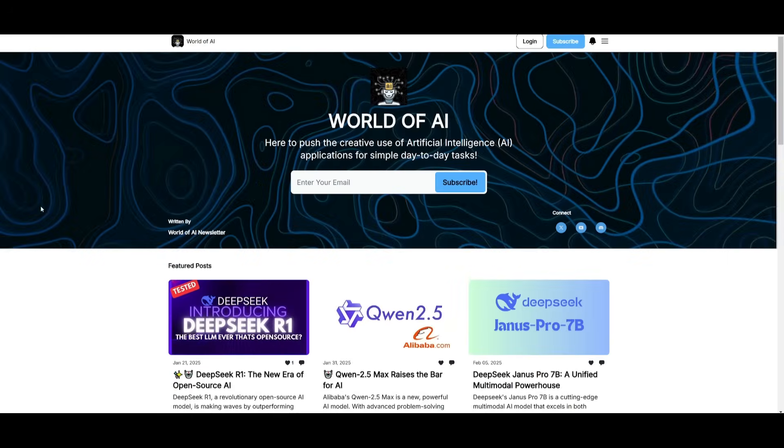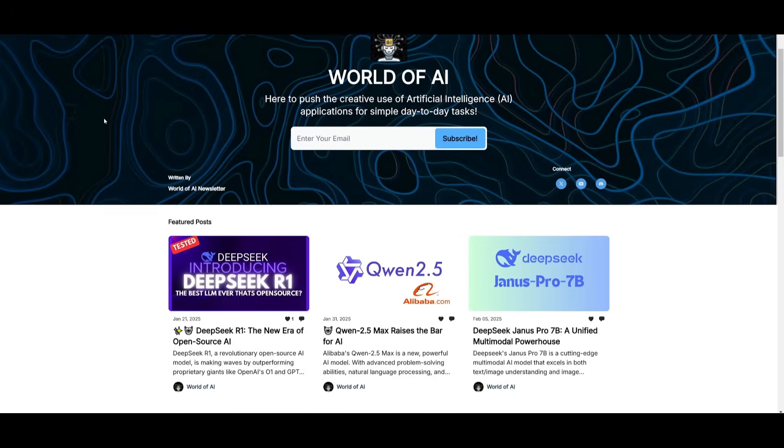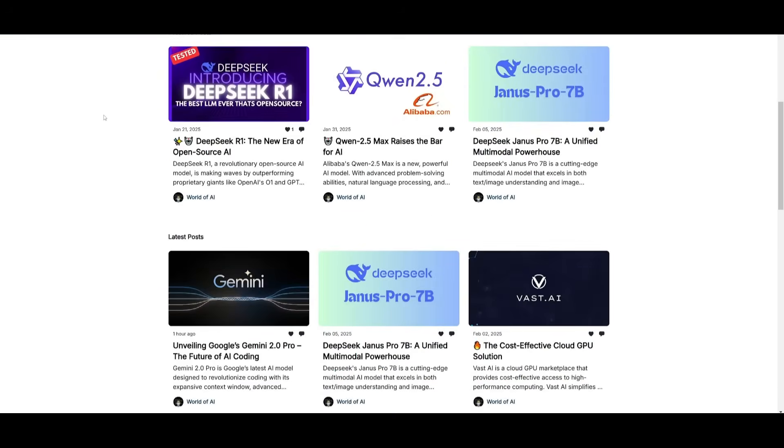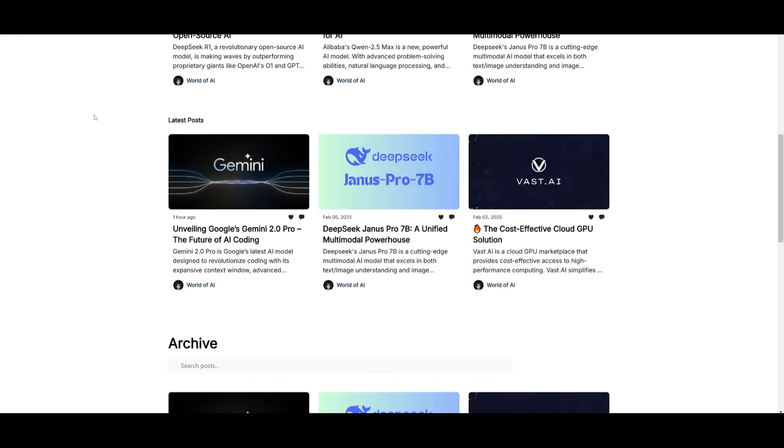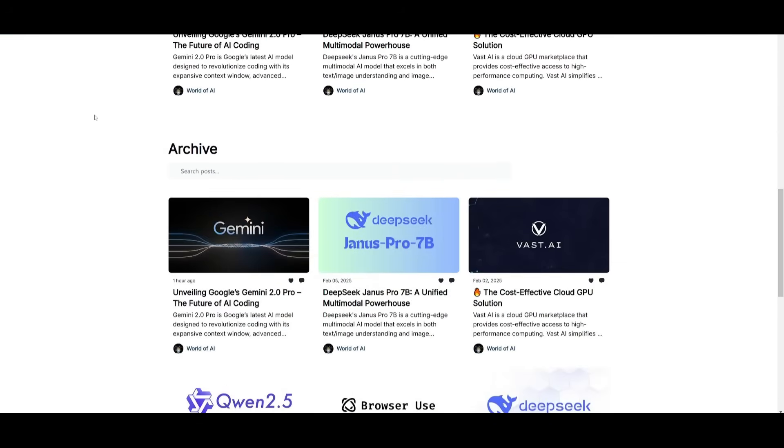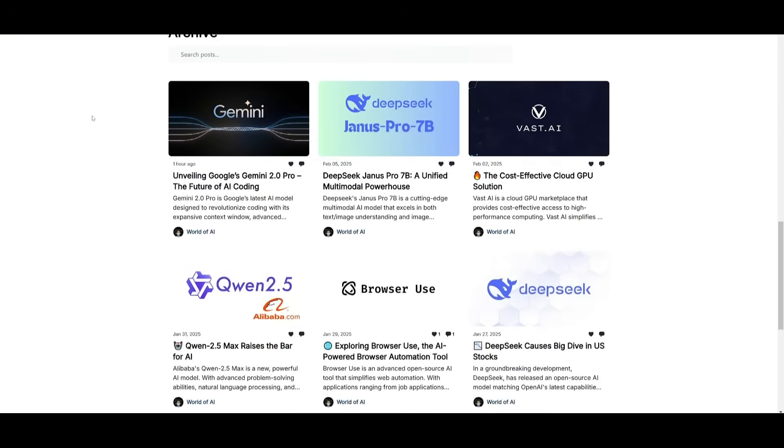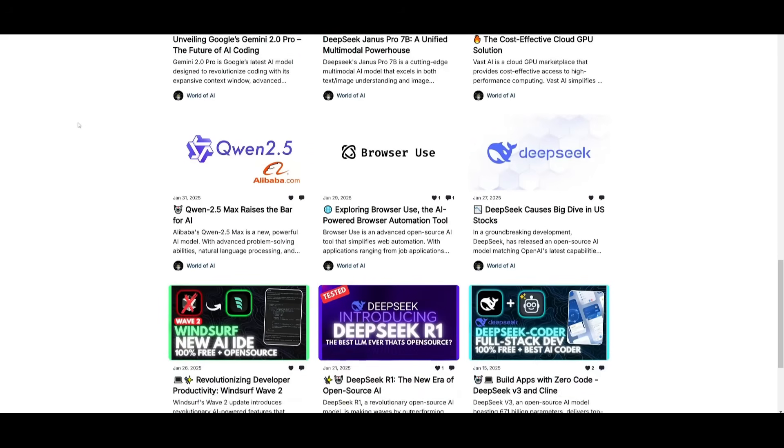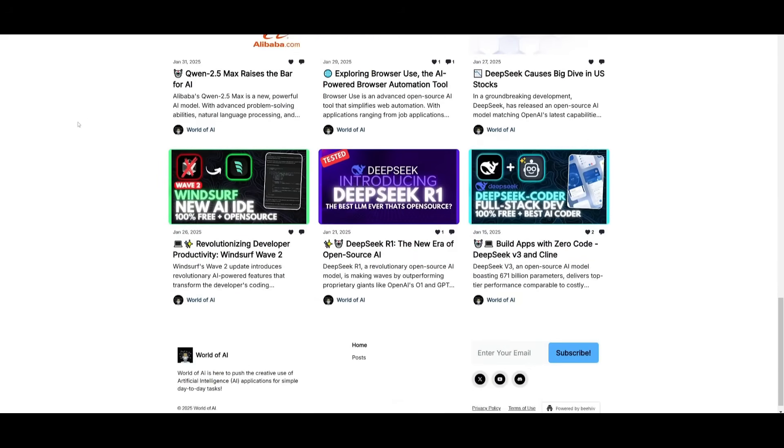Before we get started, I just want to mention that you should definitely go ahead and subscribe to the World of AI newsletter. I'm constantly posting different newsletters on a weekly basis, so this is where you can easily get up-to-date knowledge about what is happening in the AI space. Definitely go ahead and subscribe as this is completely for free.